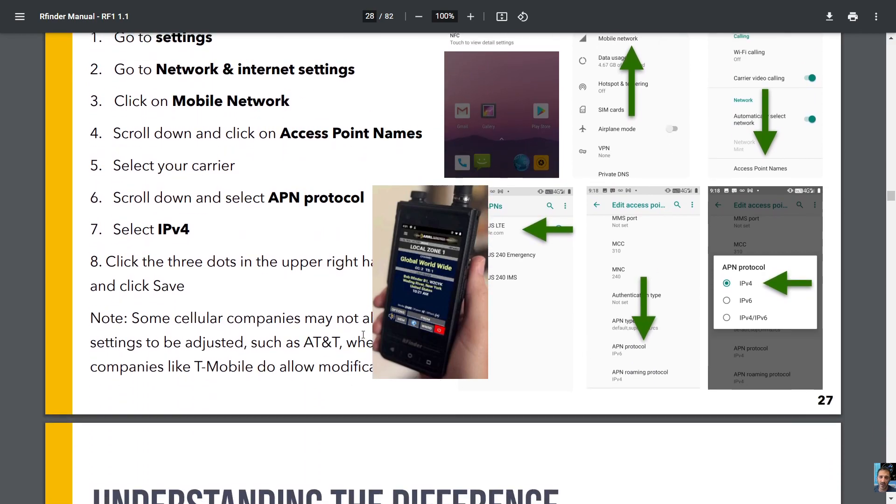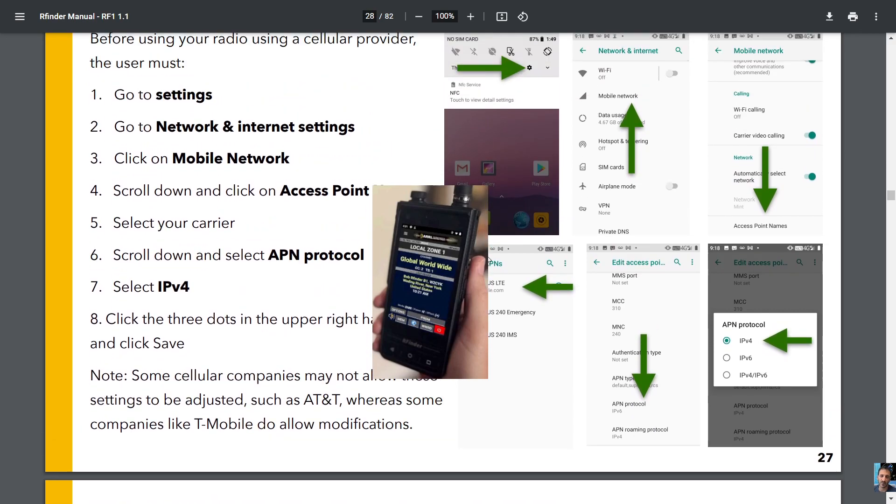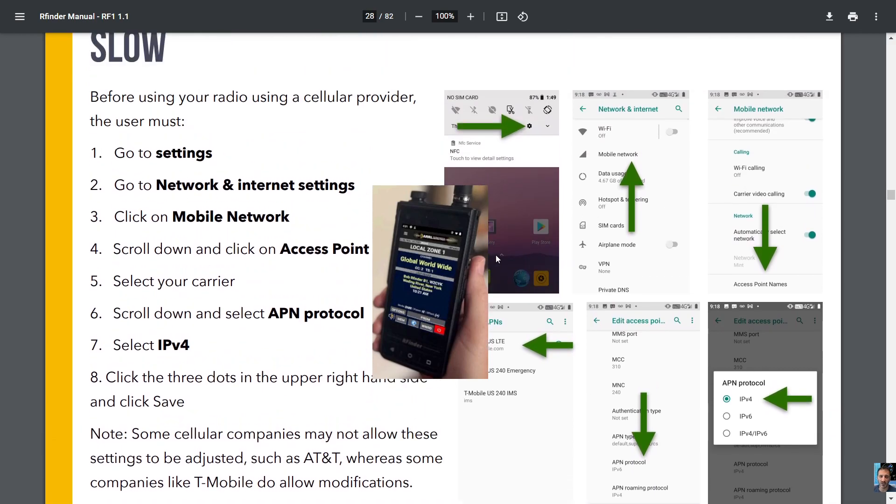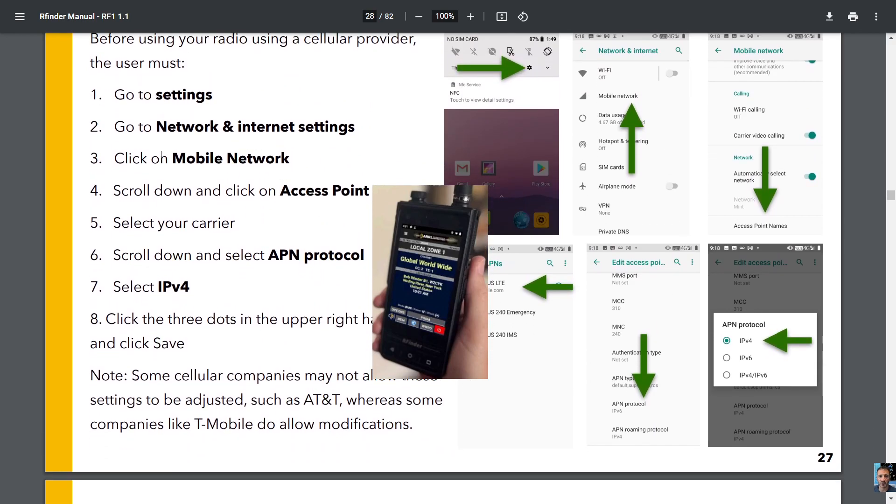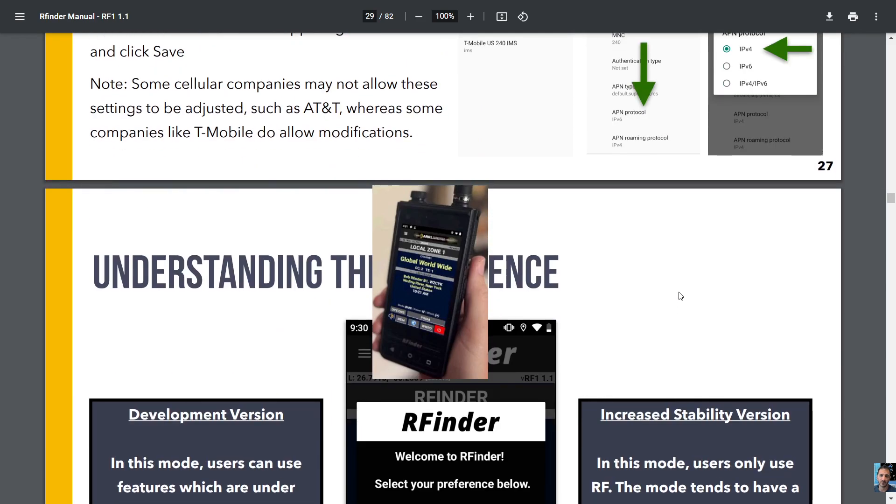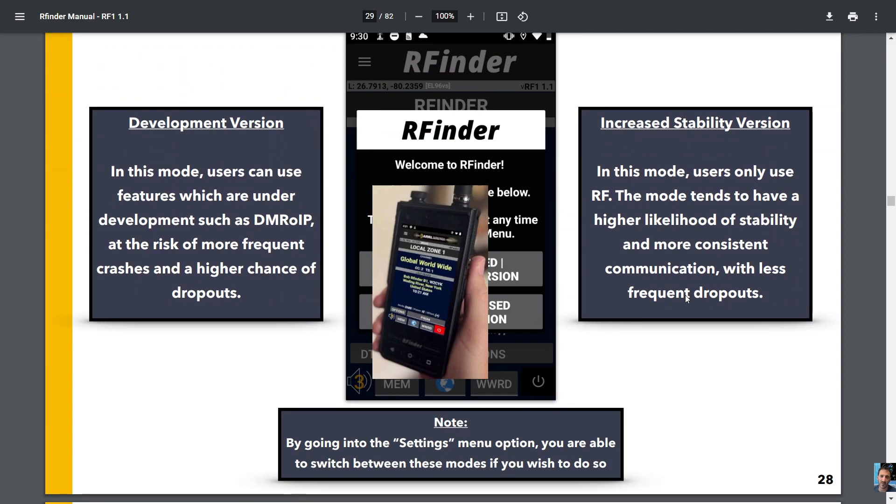instructions, look at these screenshots and it should help you set up your RFinder. Thanks for watching my channel. What's seven three, all the best.